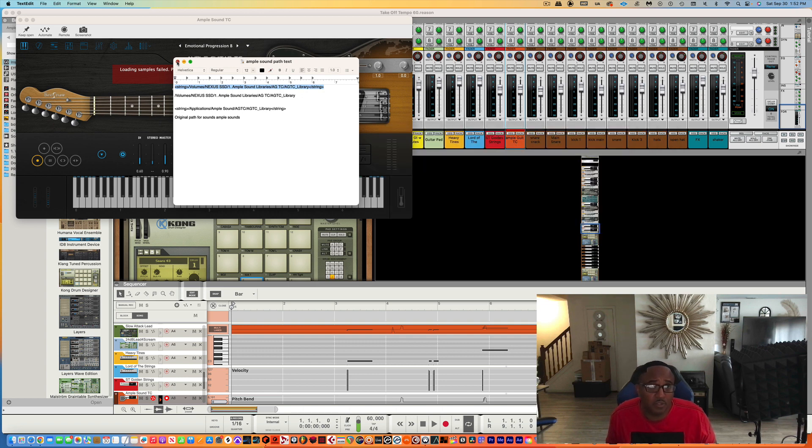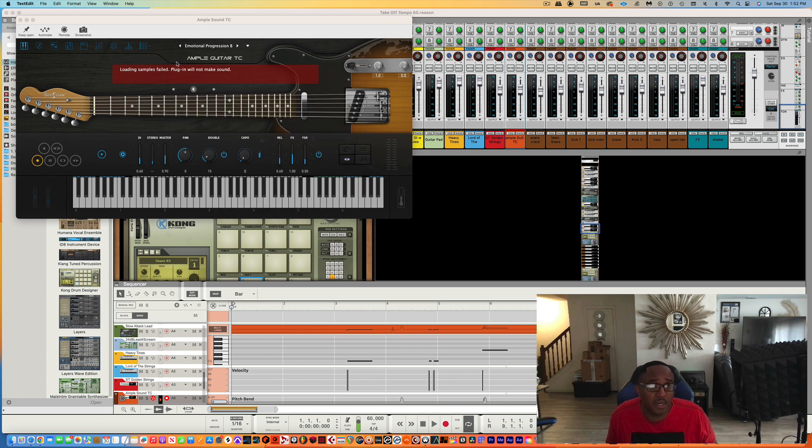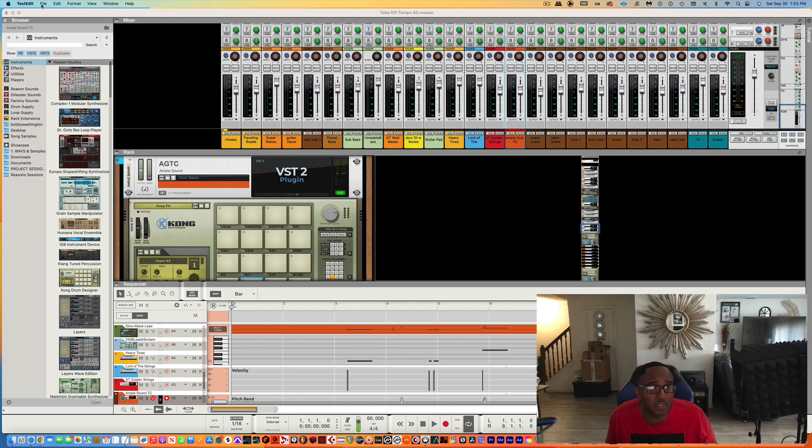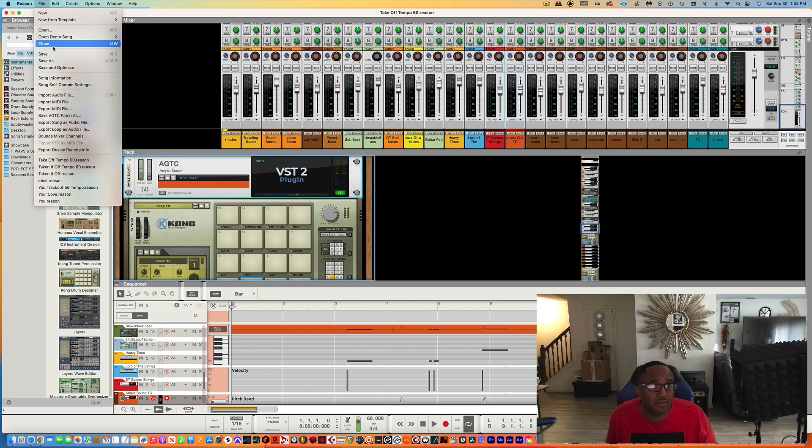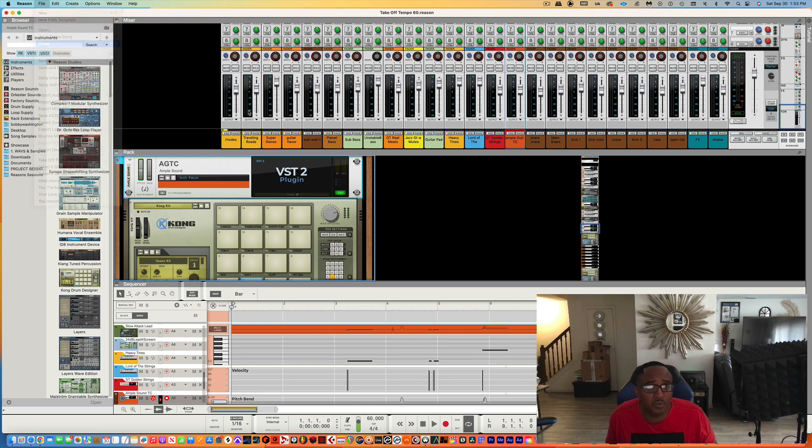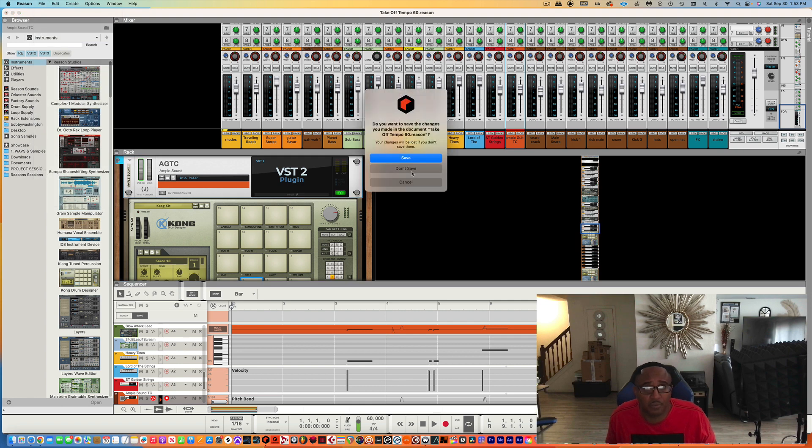So let me close this out. I saved my original one in case I need to go back to it later if I change my mind. We're going to close out Reason again for it to take effect. I'm going to close it.